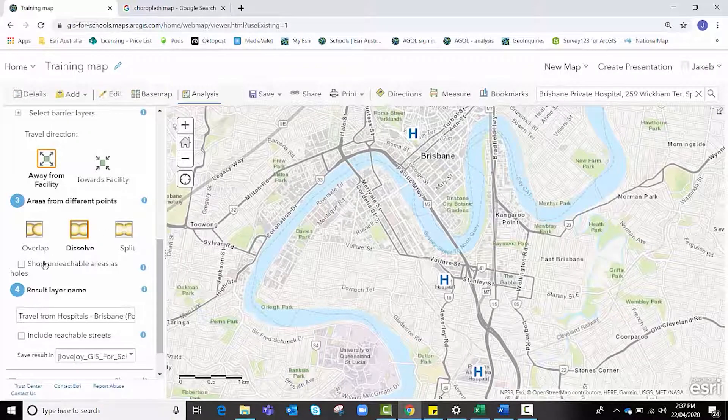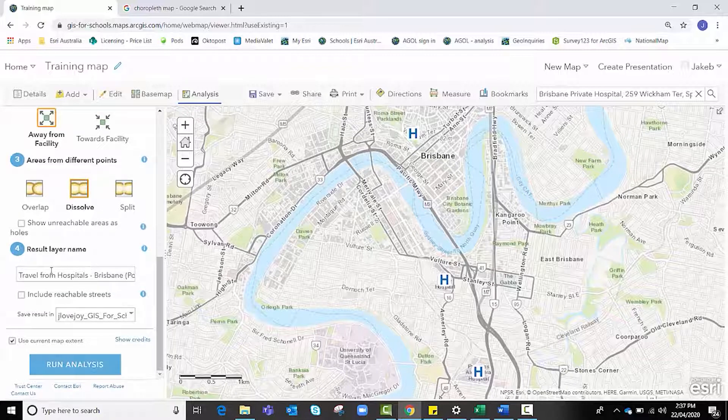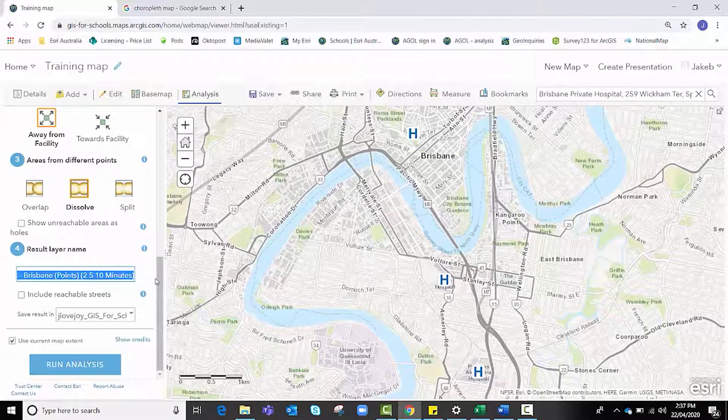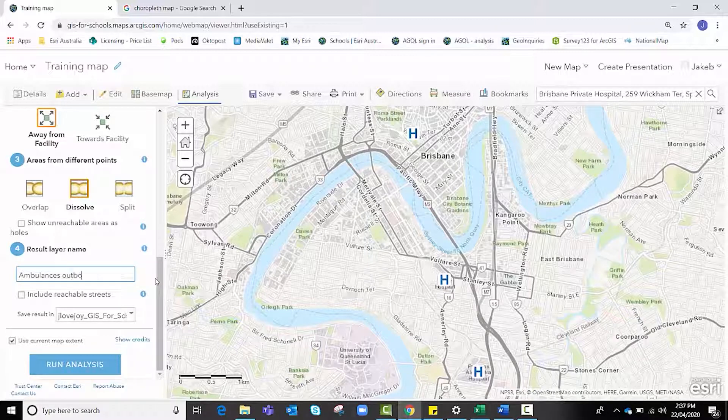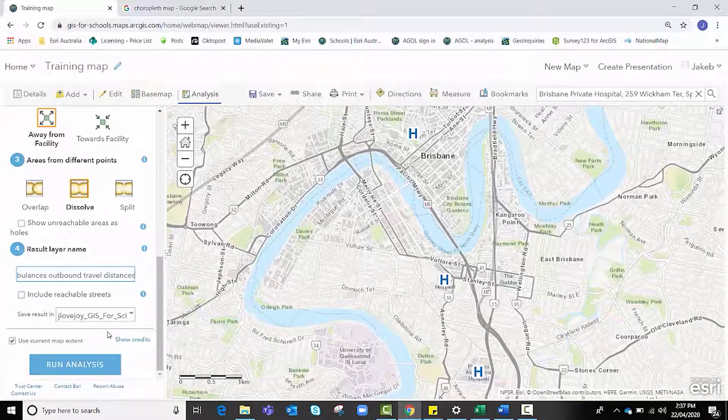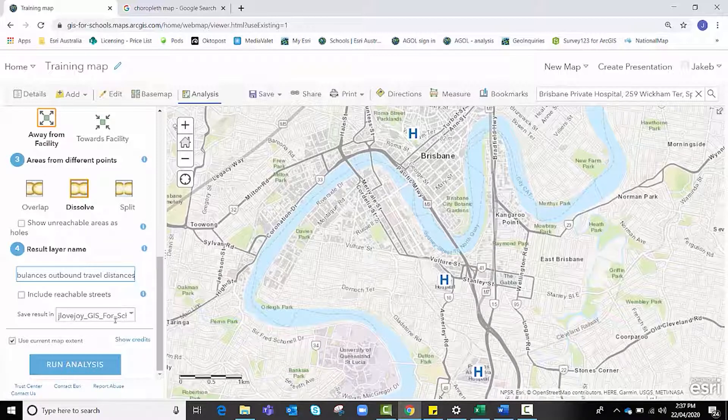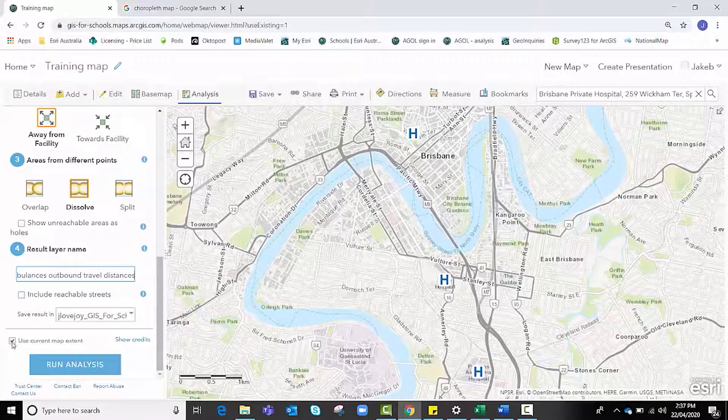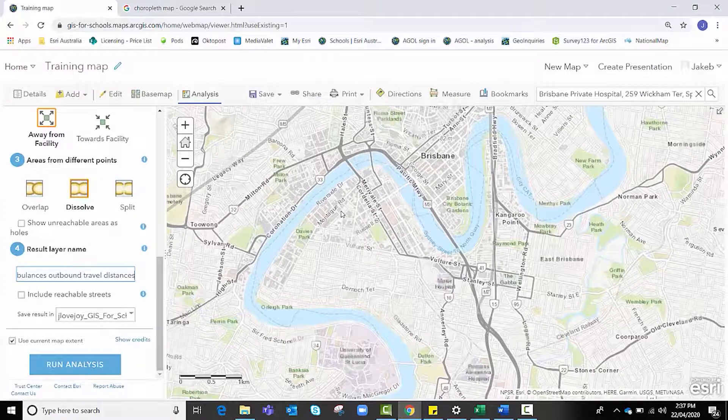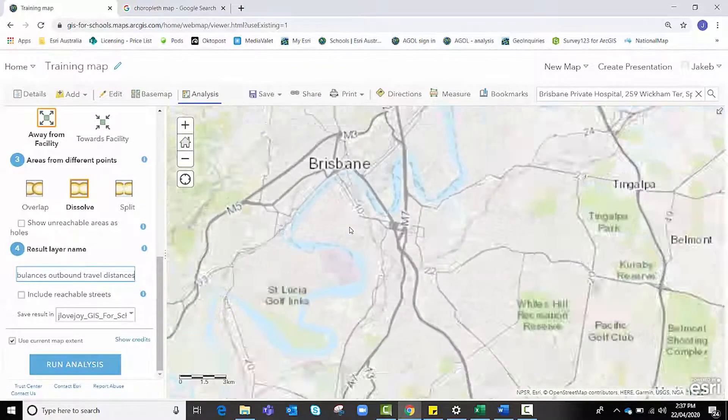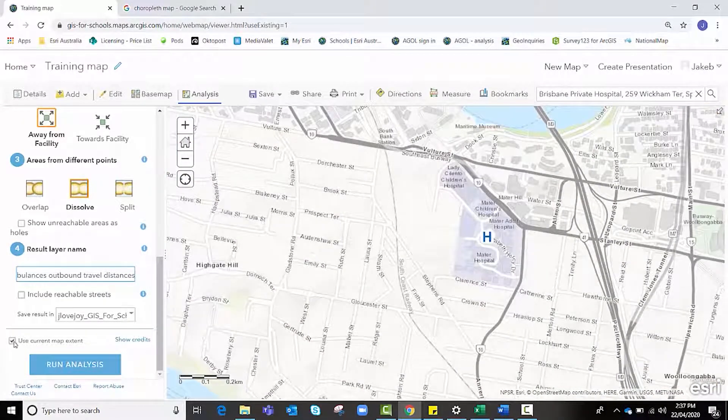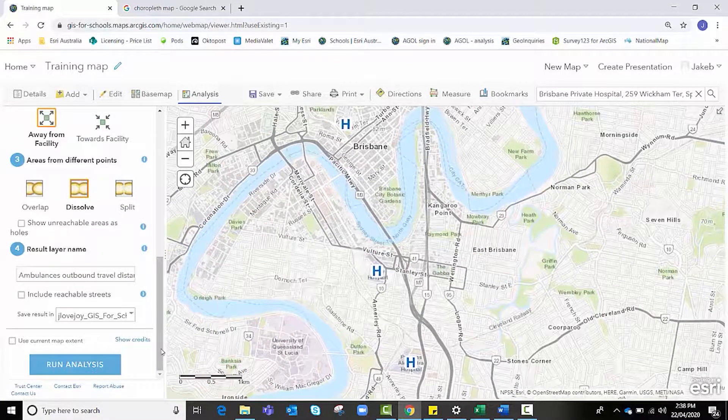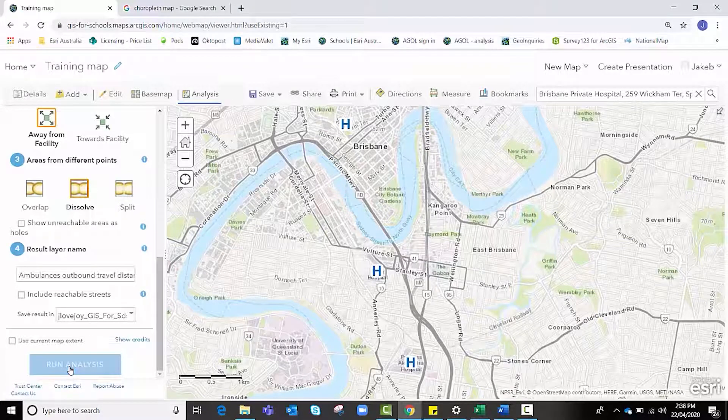If there are unreachable areas, you might wish to click on that. I'm going to leave that blank and I'm going to change this result layer name to something more suitable: Ambulances Outbound Travel Distances. I'm going to leave that as is, choosing a save result location as necessary. We want to uncheck this current map extent because if we don't uncheck it, it means that it will only create data for what is currently visible on this map extent. We're going to turn that off anyway so that we don't come across that error, and we're going to click run analysis when we're happy with everything.